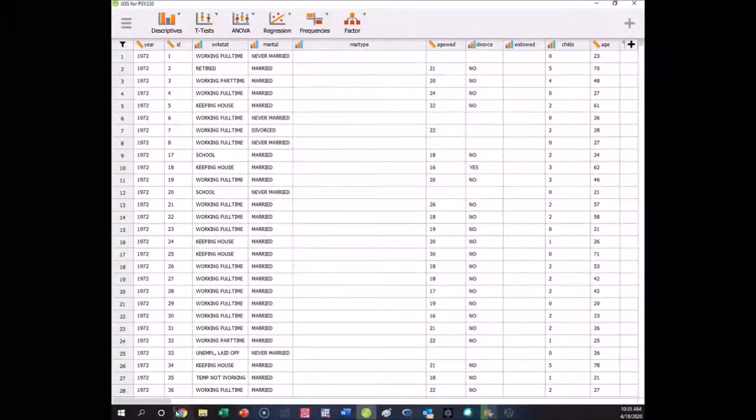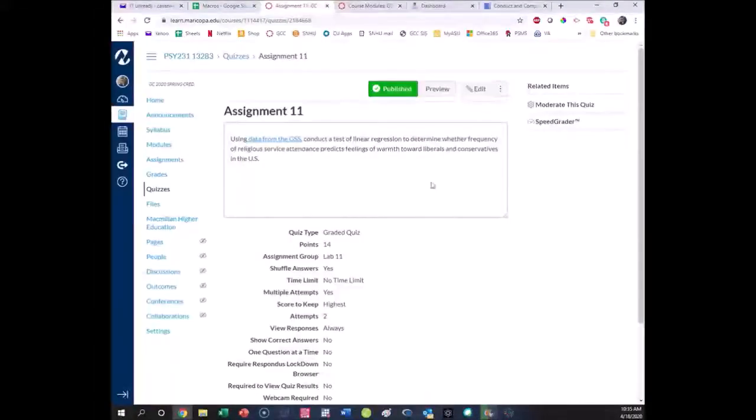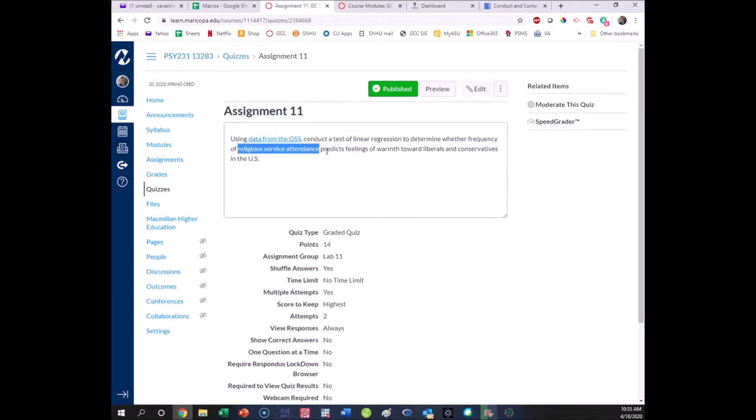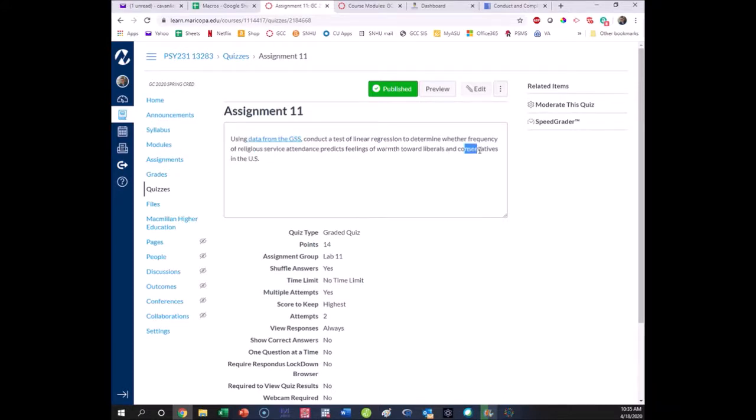Your assignment requires you to look at whether religious service attendance, the x variable because it is predicting, predicts feelings of warmth towards liberals and feelings of warmth towards conservatives. Those are two different variables, so you have to run two different regressions.